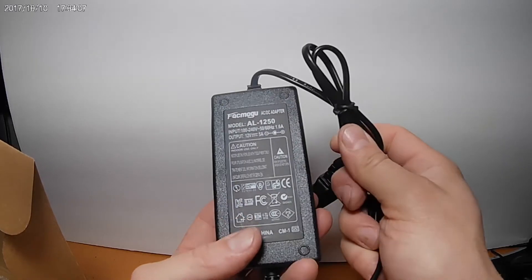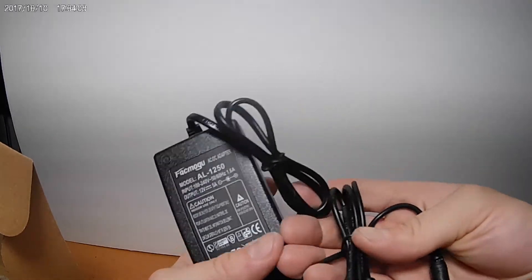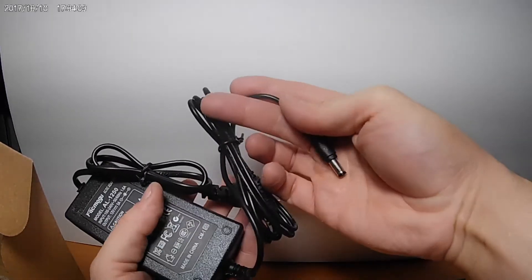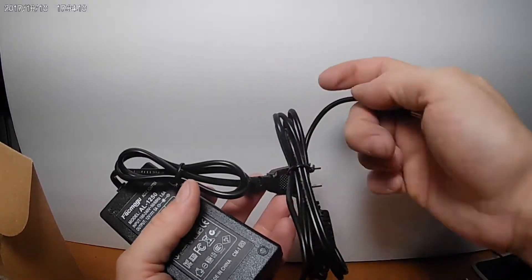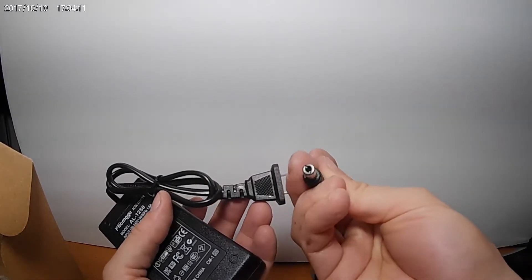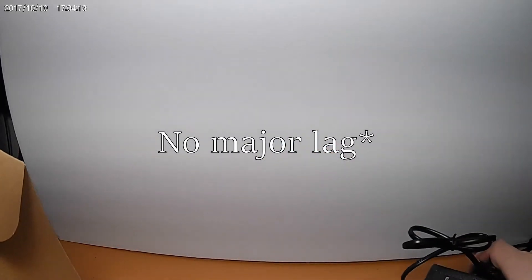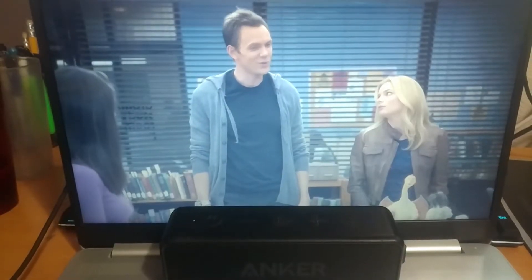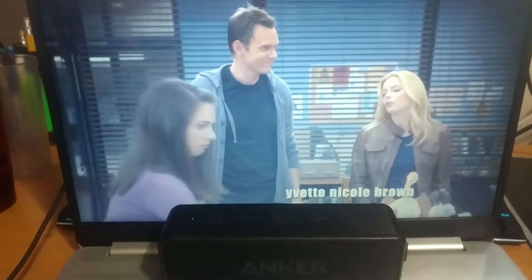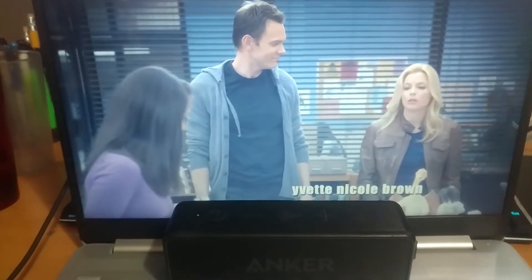Here's an example. First I'm gonna play a video with a speaker which has no noticeable lag so you can see the difference. And now the Bluetooth amp.